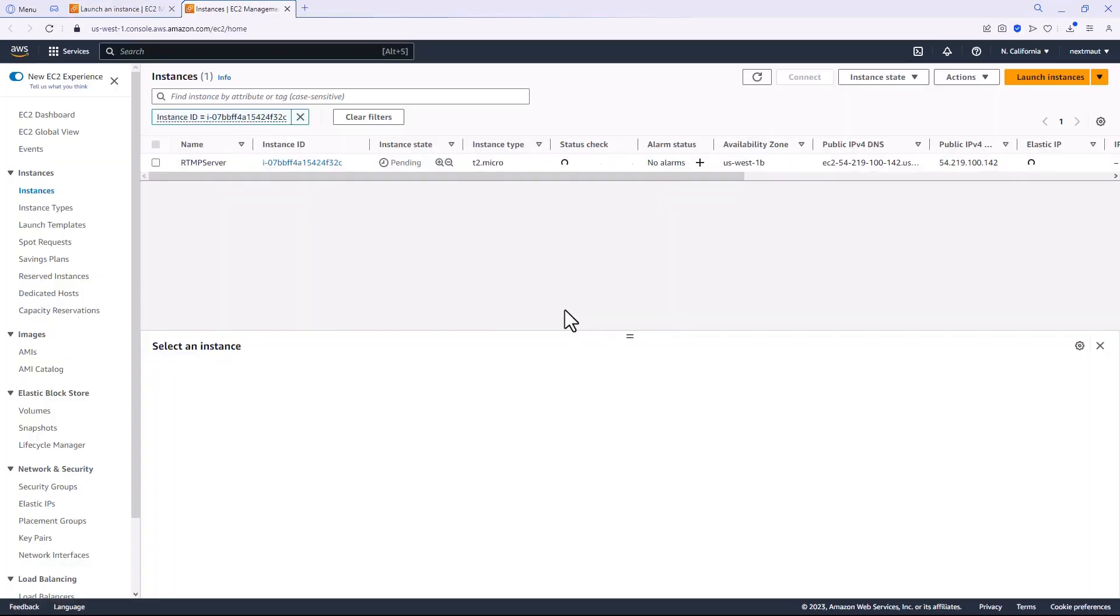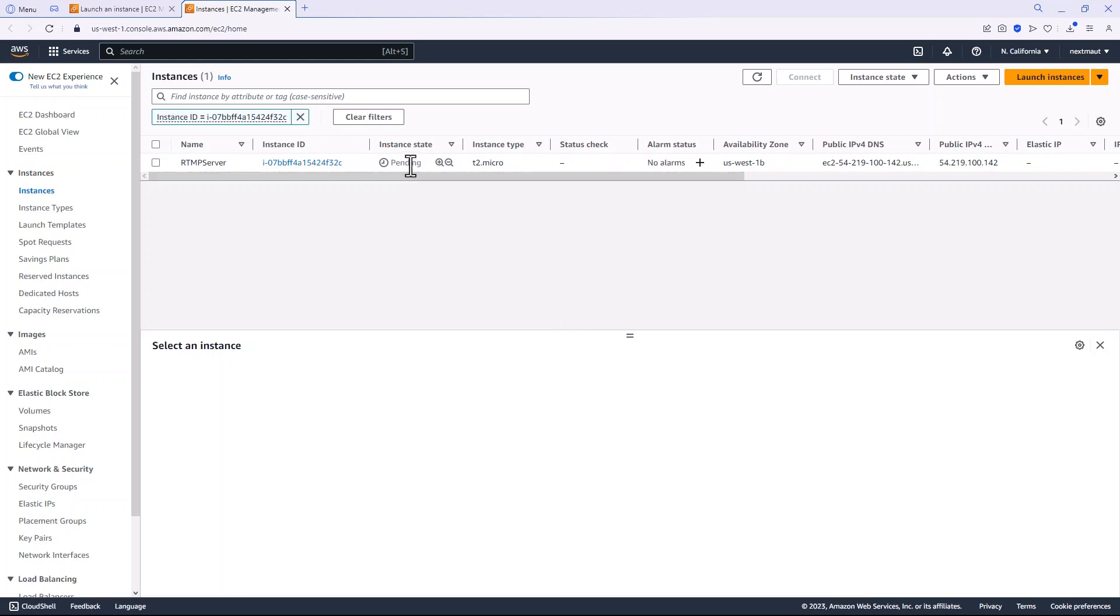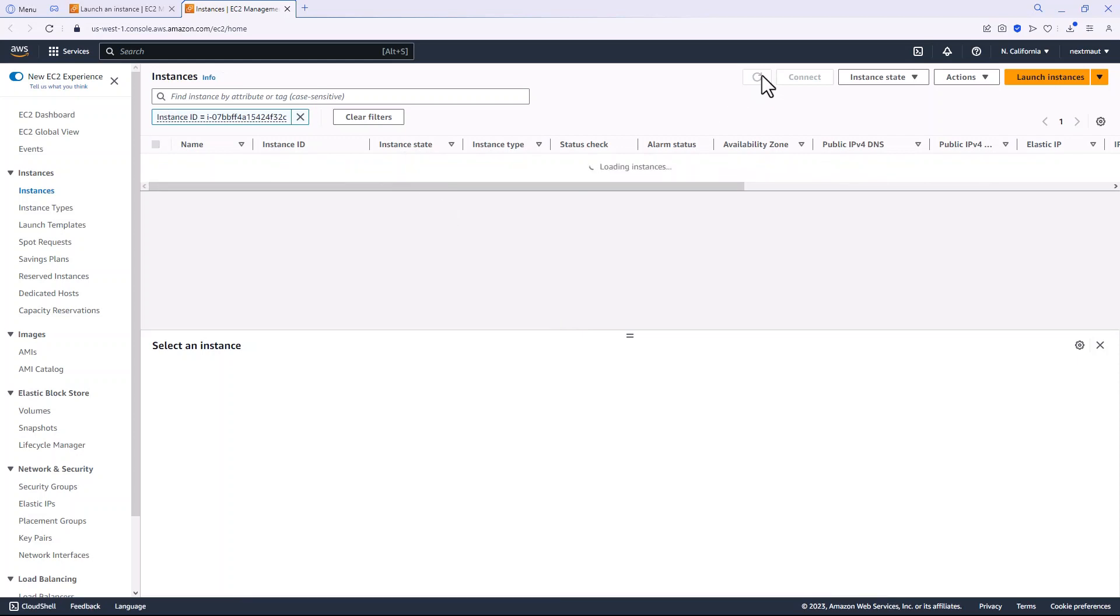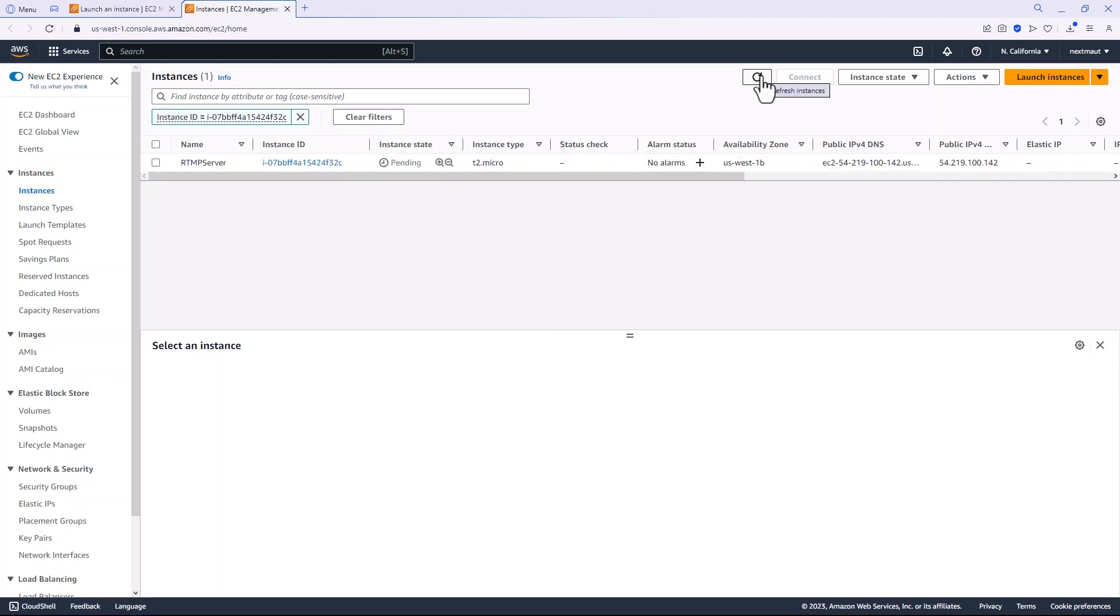Okay, instance launched. Let's go to it and what we'll do here is we'll refresh a couple of times until the instance state shows as running.